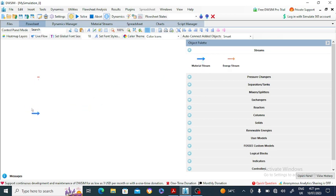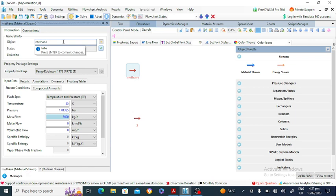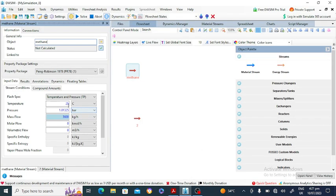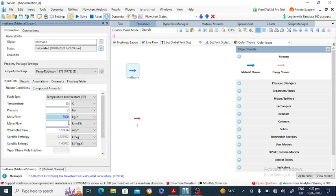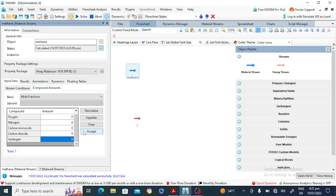This is stream number one — methane. The conditions of methane are 25 degrees Celsius and 2 bar pressure. The molar flow rate of methane is 100 kilomoles per hour. Under compound amounts, set pure methane so the mole fraction of methane is one. Click Accept.